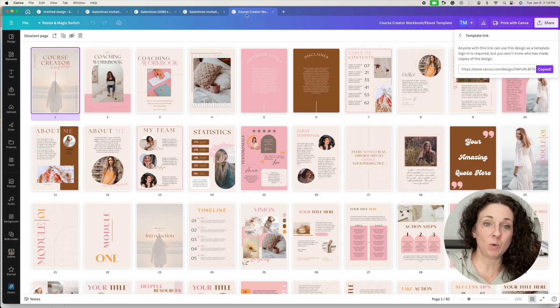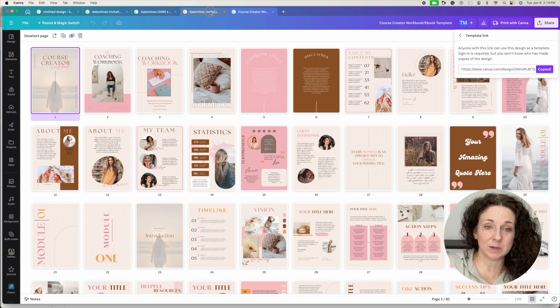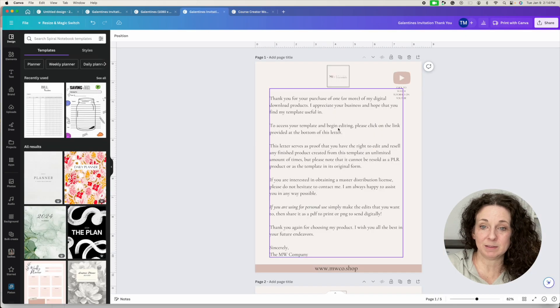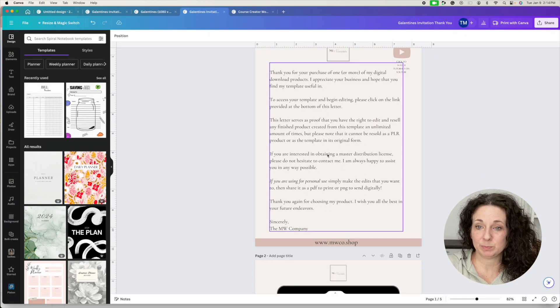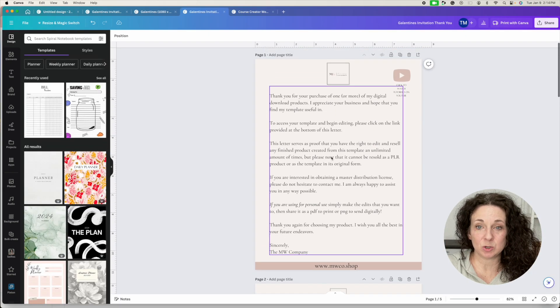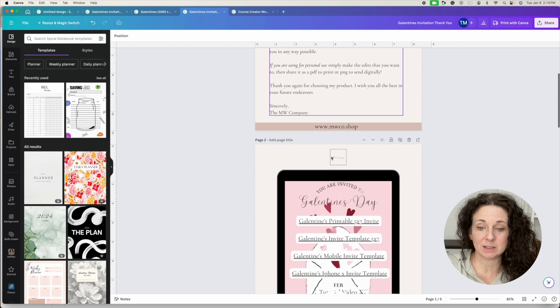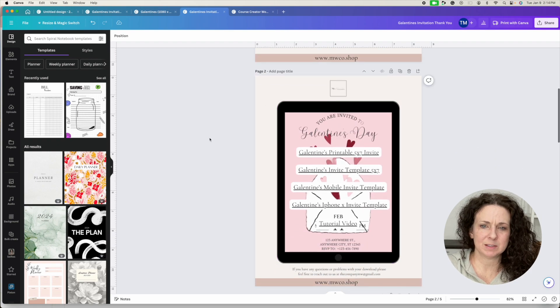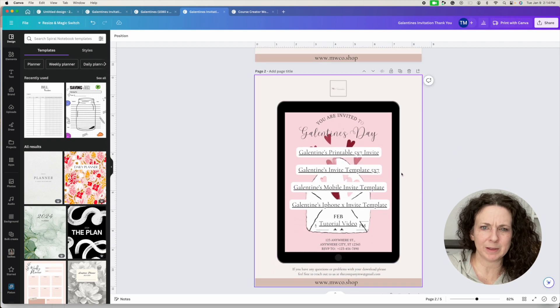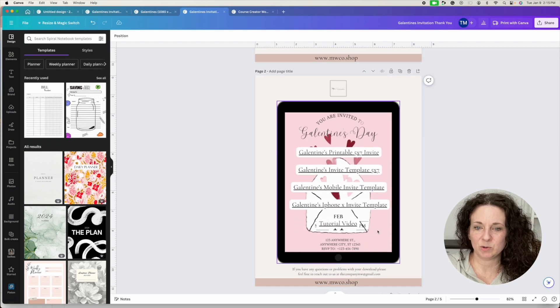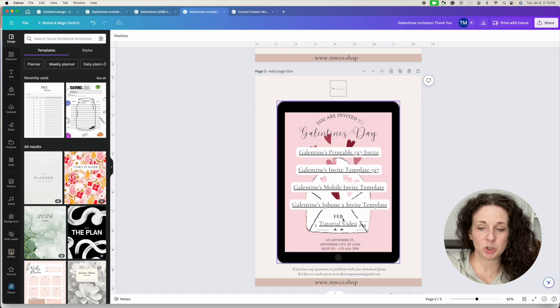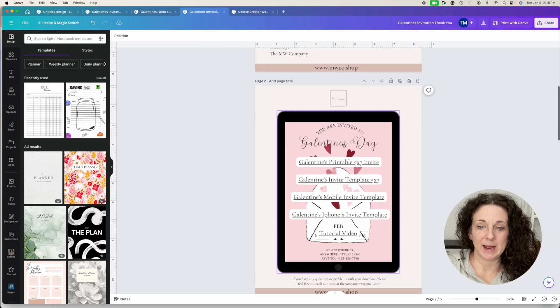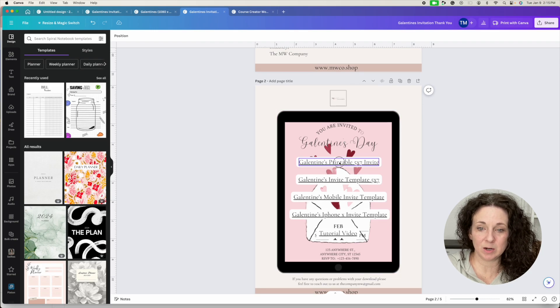And then what I do is I create a thank you letter and I explain how they can use the product. And then this is a different thank you letter. This isn't for that same product. I create a cute little design here. And then I add a link to the product right here. And so they know they click here.